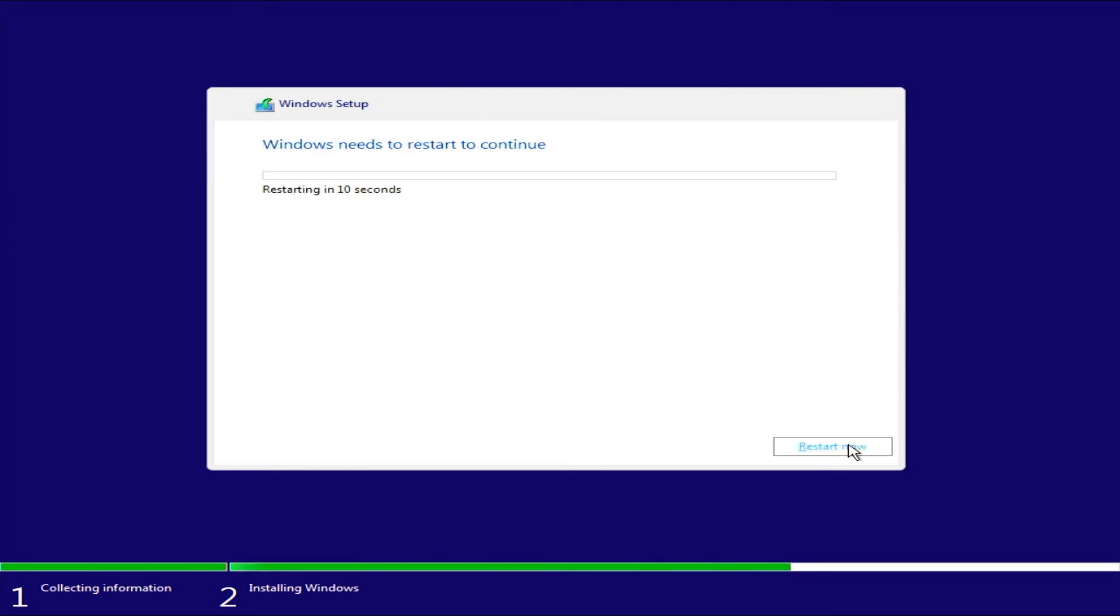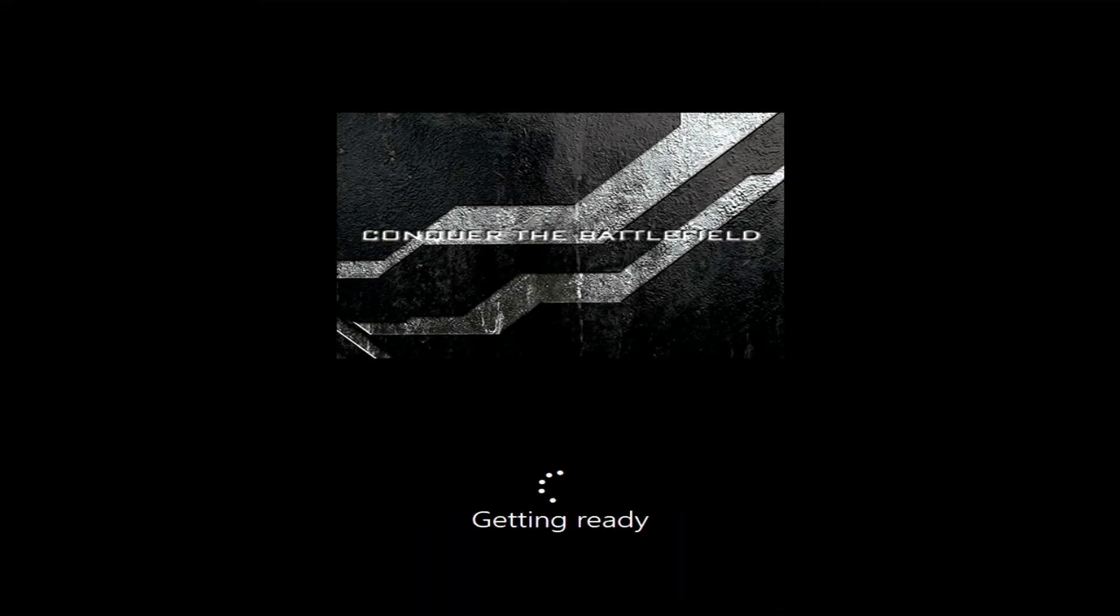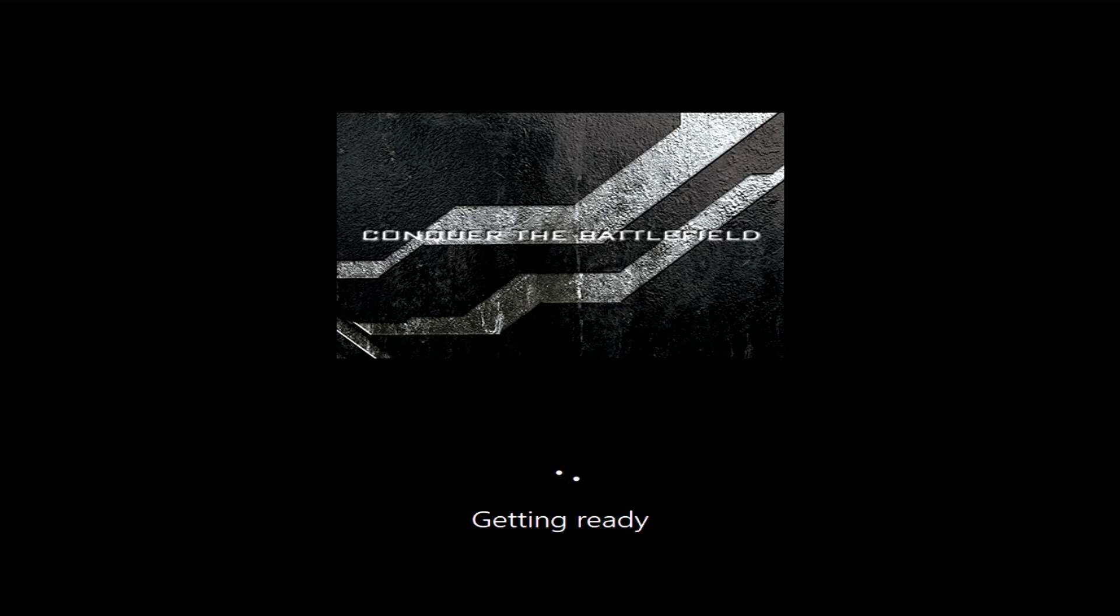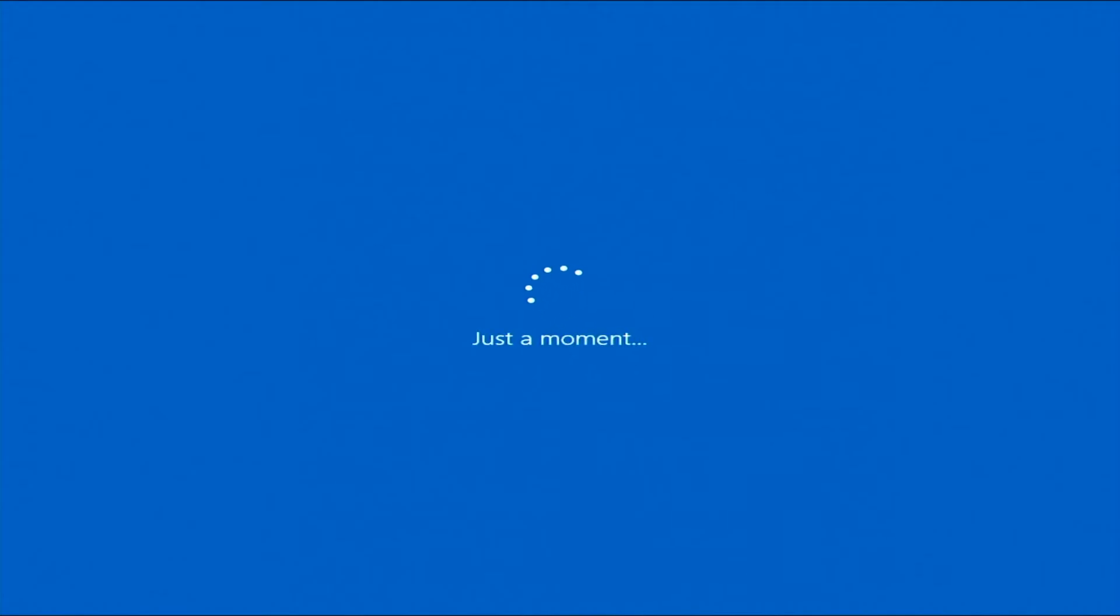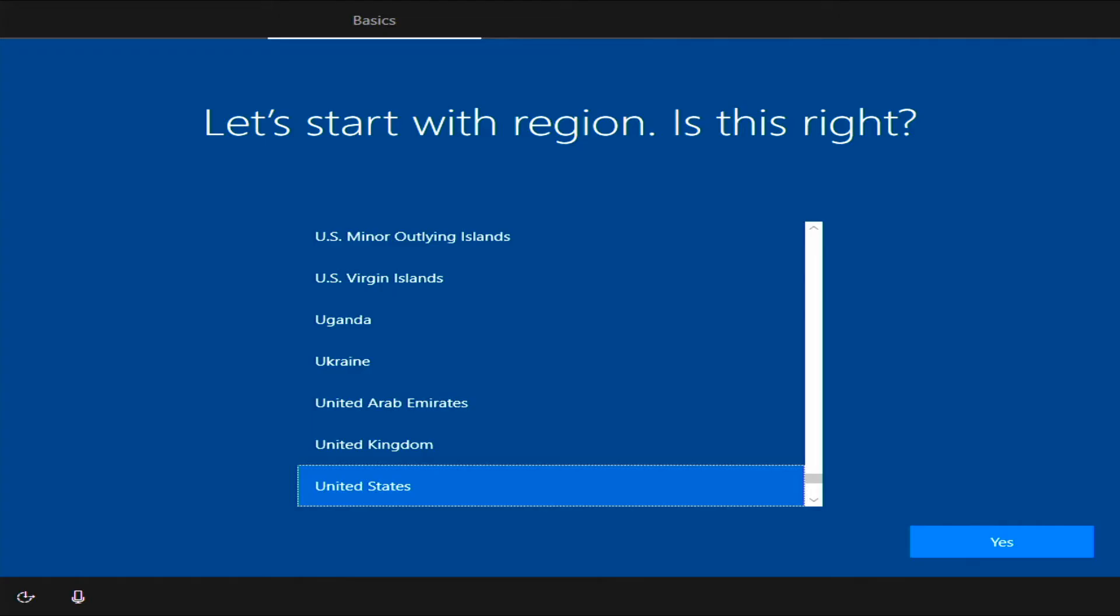All right, now we're going to restart. Make sure you take the flash drive out while it's restarting. Fast forward, fast forward. Just a really long moment. This part usually takes about five minutes as well or less.